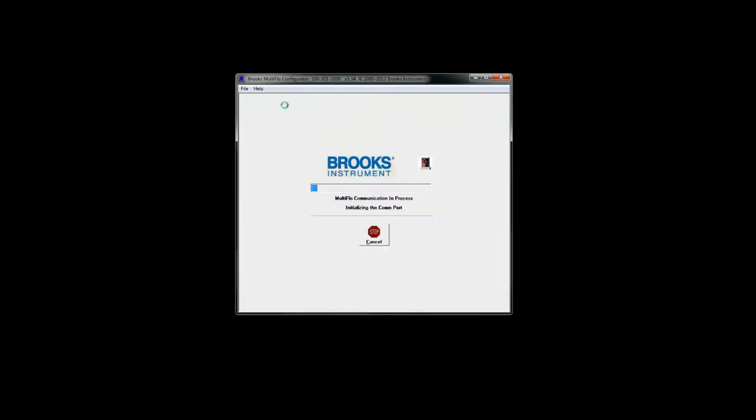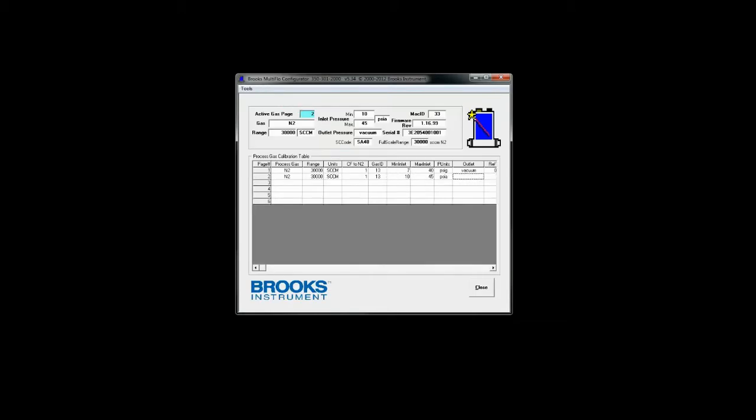The view details button shows which pages are on the device and which one is active. You want to right-click to activate or deactivate pages.